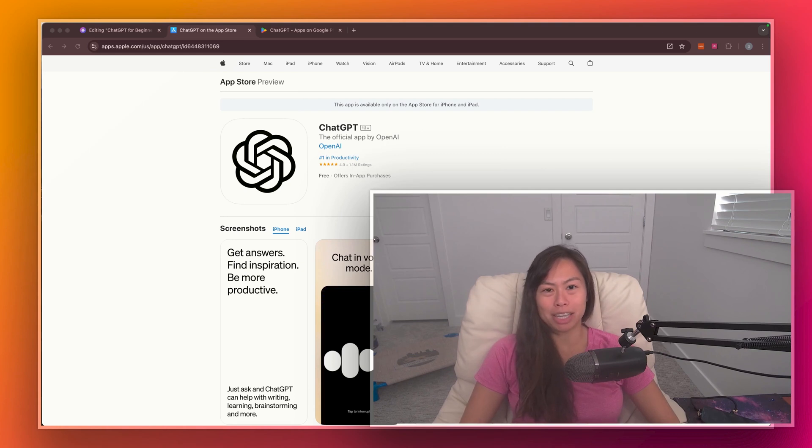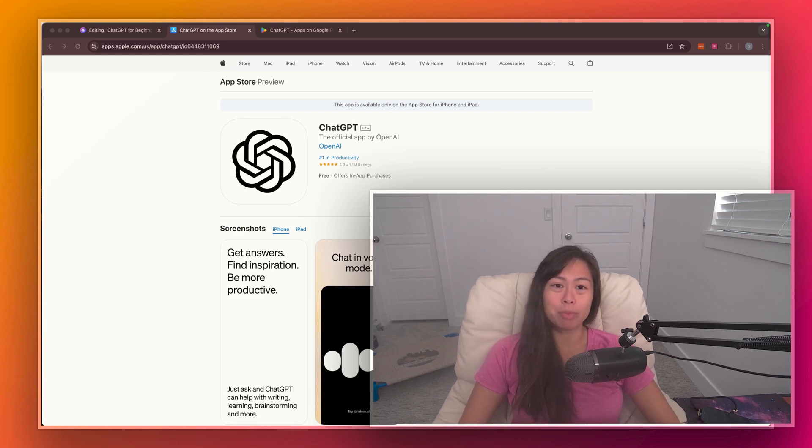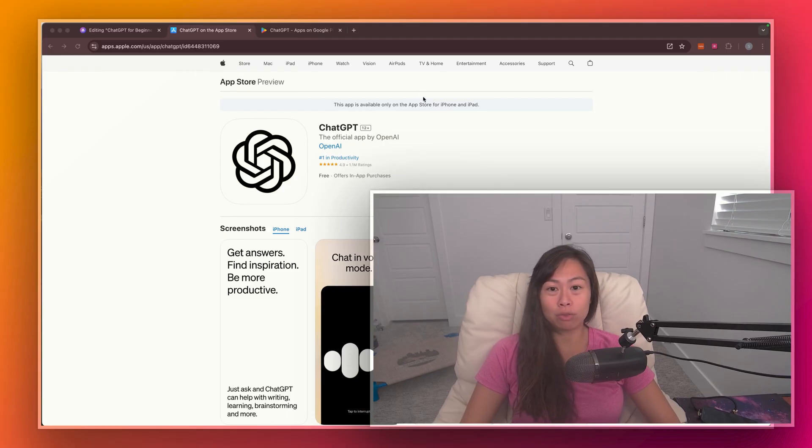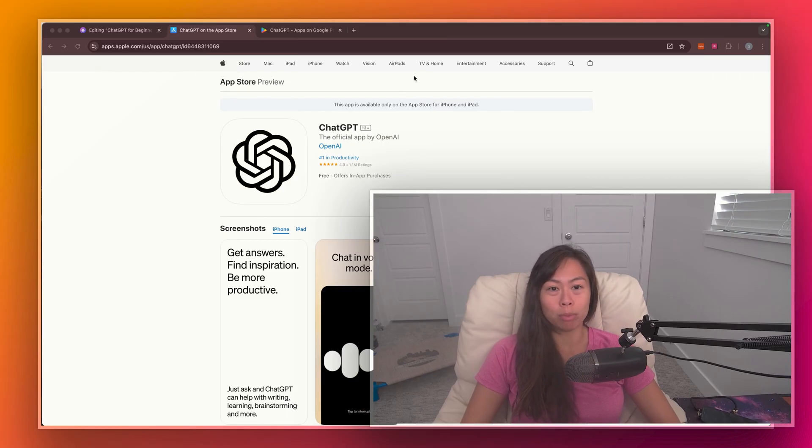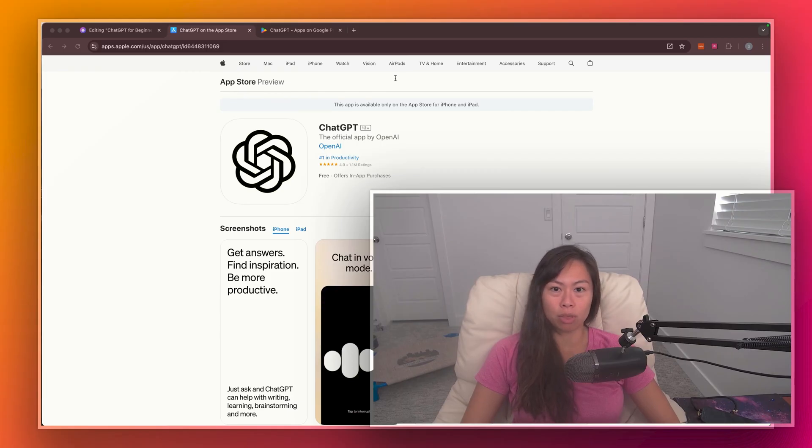Can you use ChatGPT on your phone? Absolutely yes, and there are two primary ways to do it: either through the official mobile app for iOS or Android, or through your mobile web browser, and we'll walk through both.